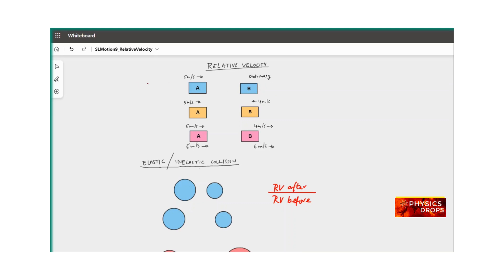Let's look at some scenarios to understand this better. In Case 1, I have two blocks — it can be a vehicle, a truck, or a car — block A and block B. The observer is sitting on top of car B and looking at car A. B is stationary, which means its velocity is zero. The velocity of A with respect to this observer on B is called relative velocity.